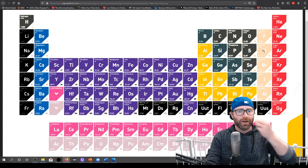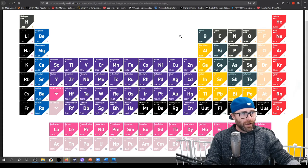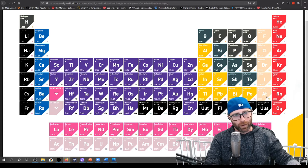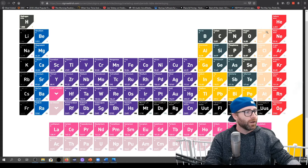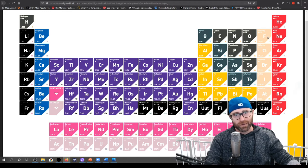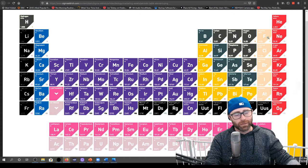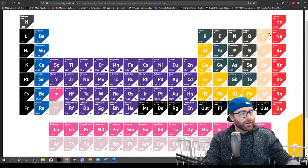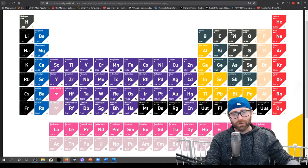That part might seem counterintuitive because we just said if you've got more electrons as we go down, the bigger your radius is. Number five is talking about going up and down the periodic table. Number six is talking about going left to right. The way we rationalized going top to bottom was more electrons, but we actually said it's we're changing the principal quantum number and thus it's getting bigger — related but different. Left to right we're gaining more electrons, so why aren't things getting bigger?